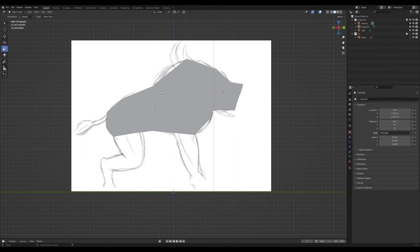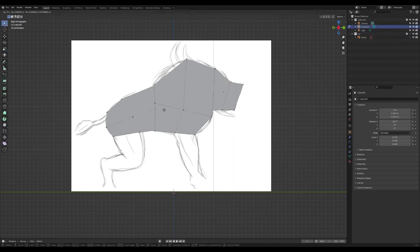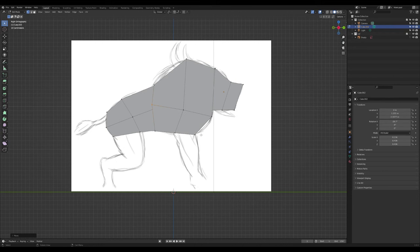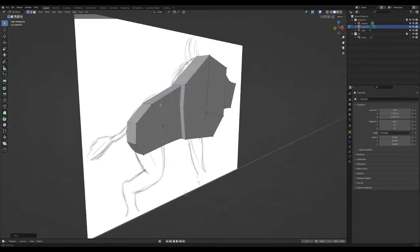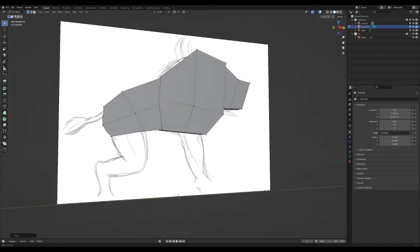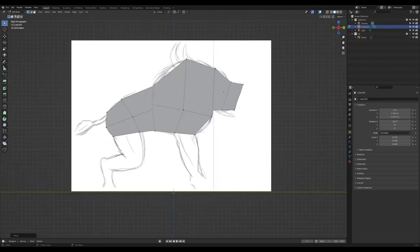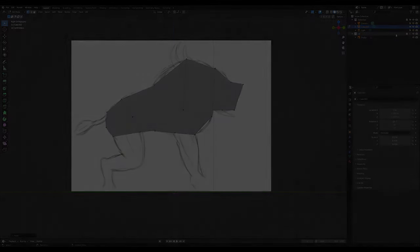So we have our basic body blockout, which will be useful once we start. Select it, press Tab, and you can still manipulate these points, joining everything together. That's it for the body — see you in the next lecture where we'll be doing the tail, forelegs, and hind limbs. Thanks for your time!